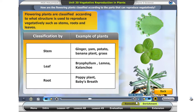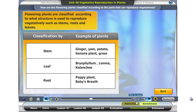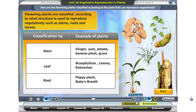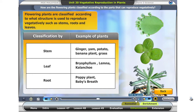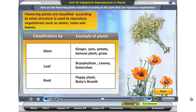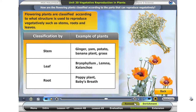Examples of plants classified according to asexual reproduction by stem are ginger, yam, potato, banana plant, and grass. Examples of reproduction by leaf are the bryophyllum leaf, lemna, and kalanchoe. Examples of plants that can reproduce by roots are poppy plant and baby's breath.